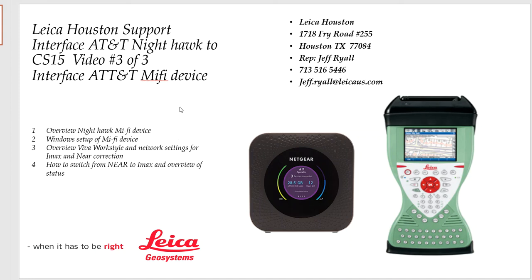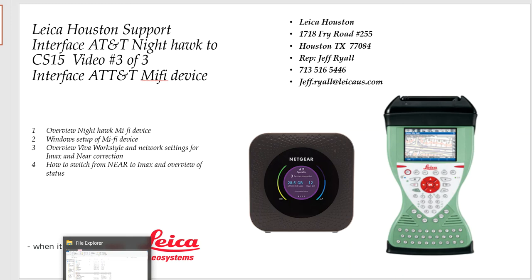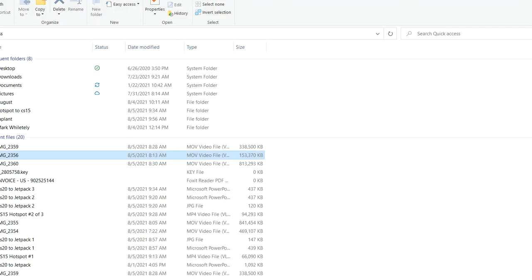Hello, this is Jeff Rao from Micah Geosystems, and this is video 303 on how to hook up a Nighthawk Wi-Fi device that's on a 4G platform to get ready for the 3G phase out. We'll go over the Nighthawk, then the Windows settings to link the Wi-Fi device to the CS15, then the work files and settings on the Viva software.